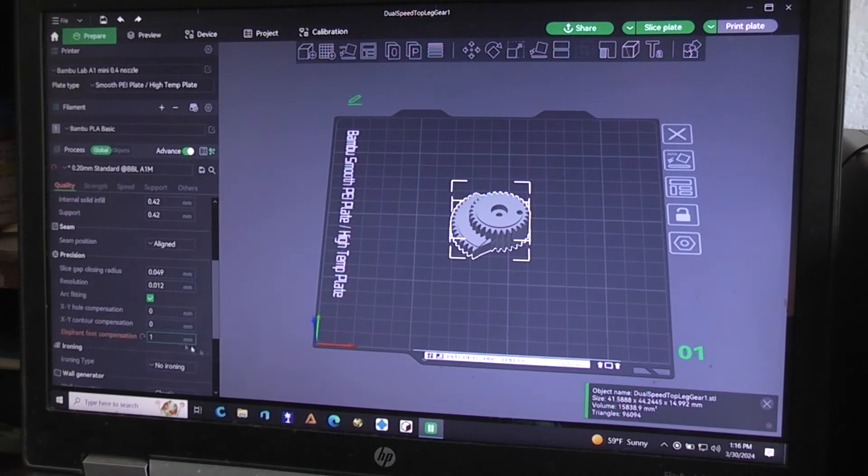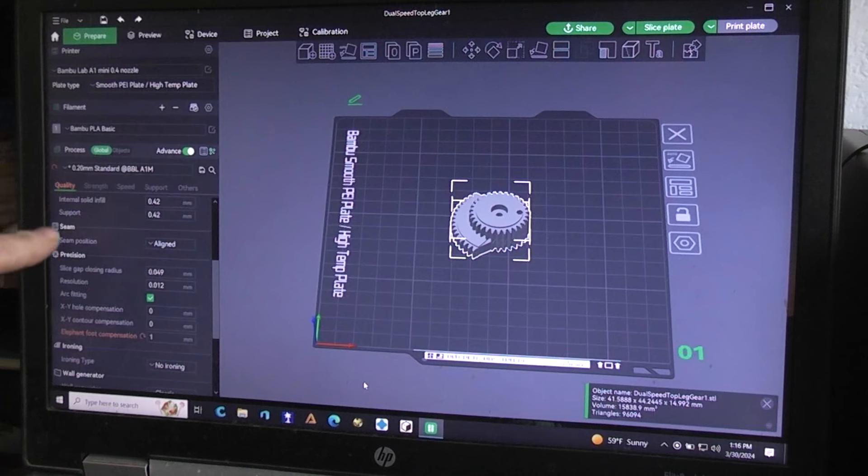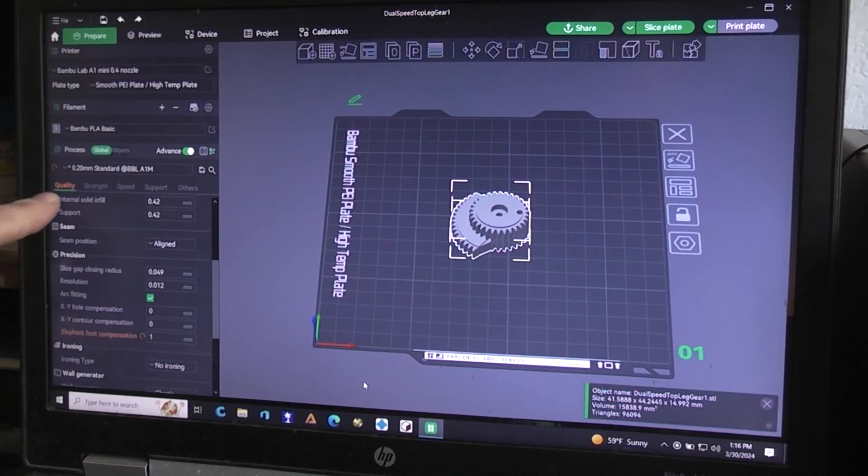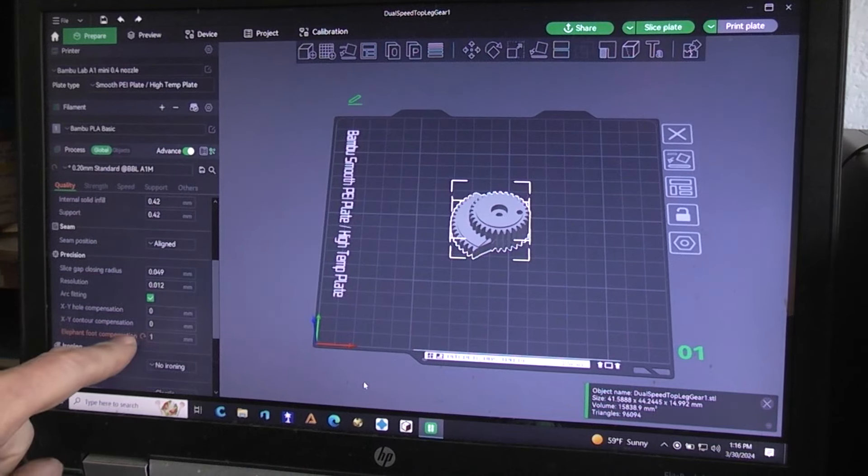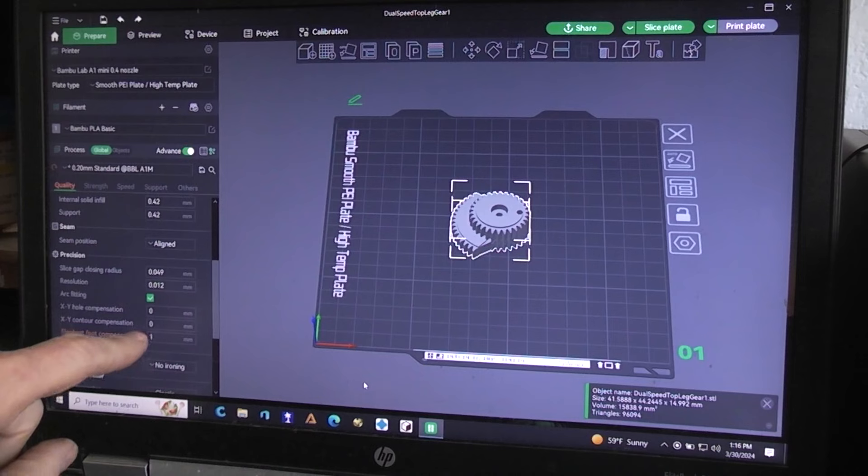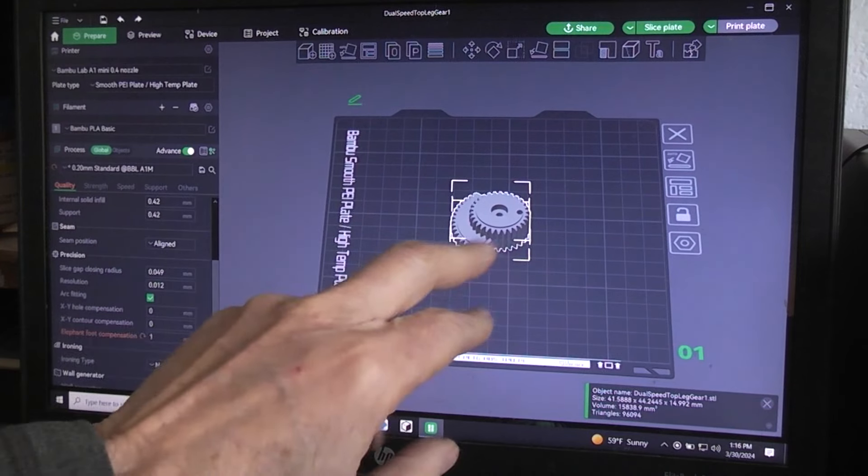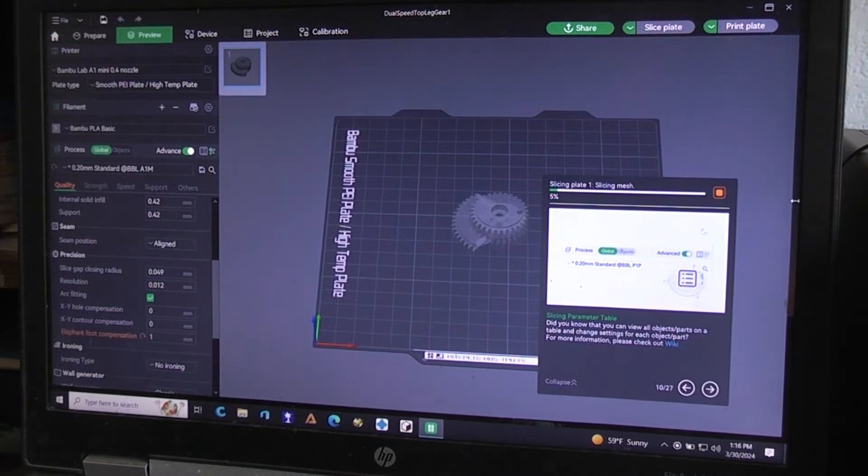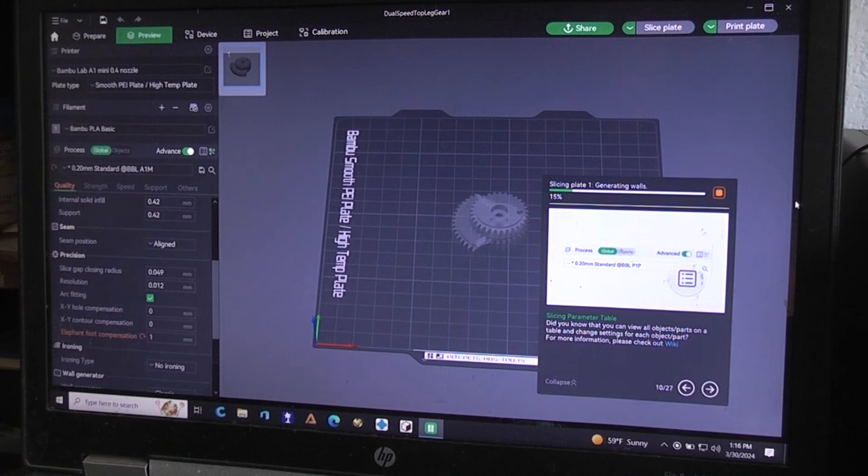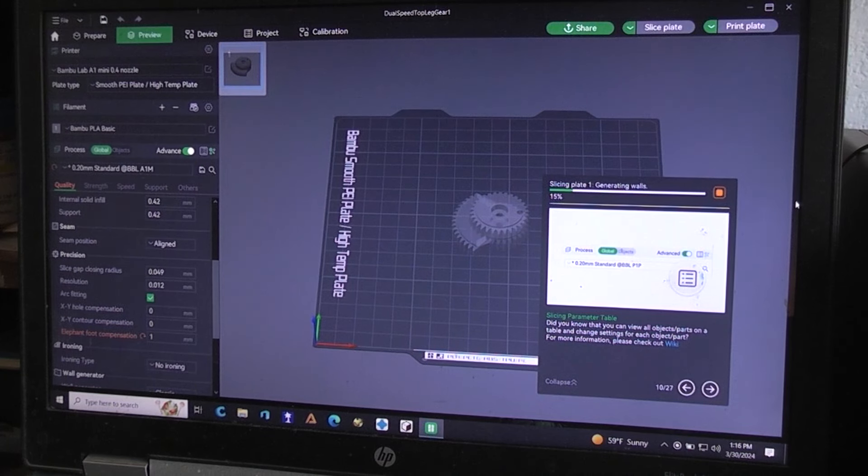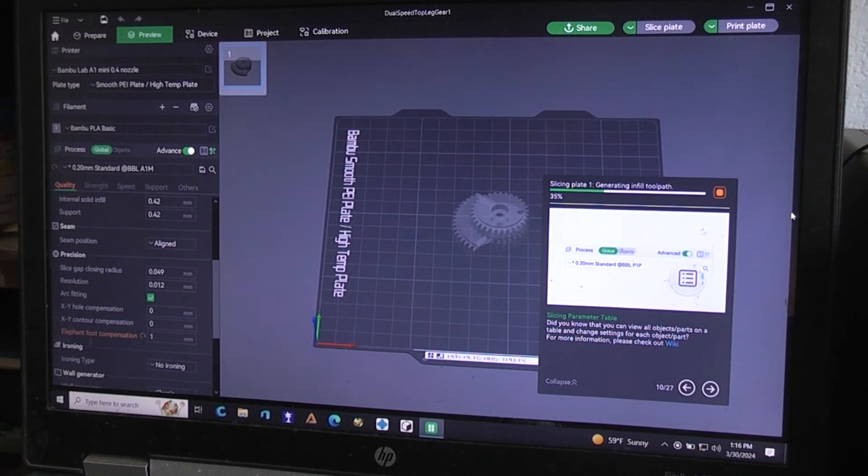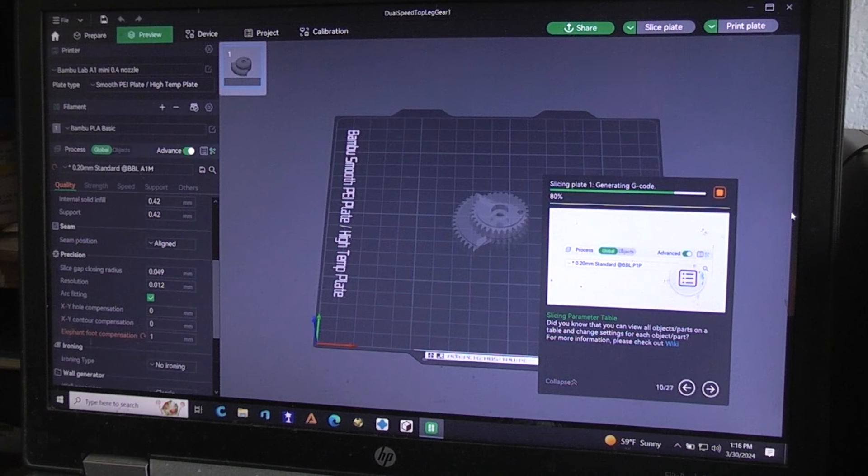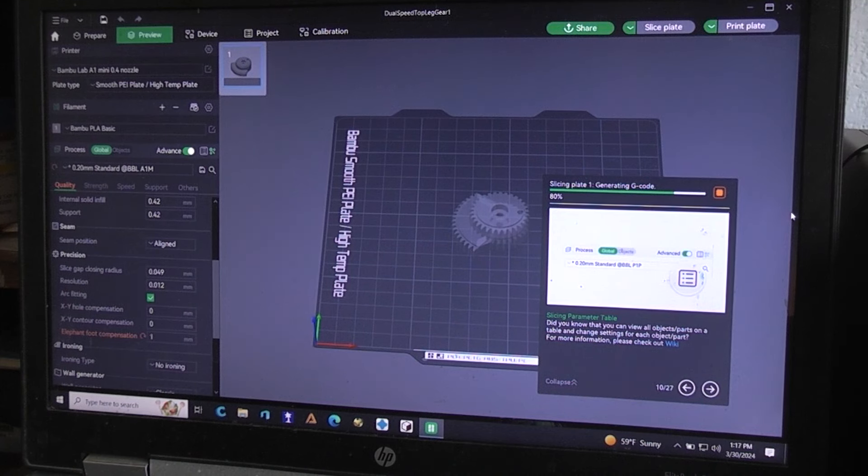So there it is. It's in the Quality section, in the Precision section of the Quality section. It's the very bottom of that. So you put that in. Then when you go up and hit Slice. And it's slicing a new file. A gear that I haven't printed yet. Well actually it's running on the printer as we speak.